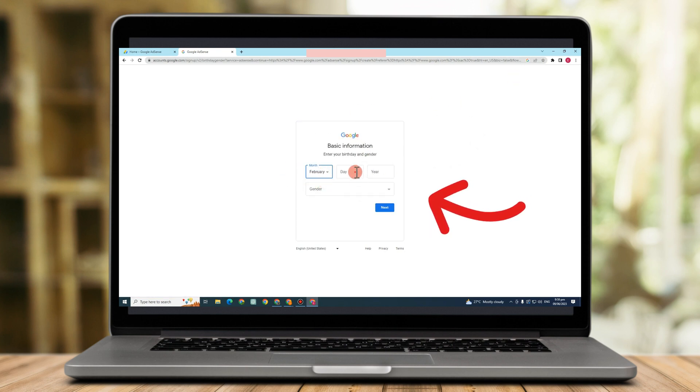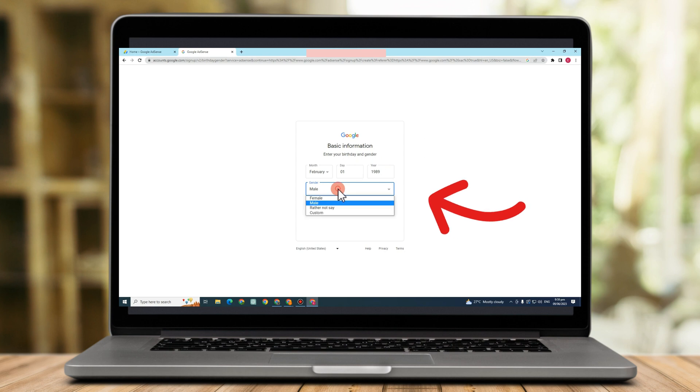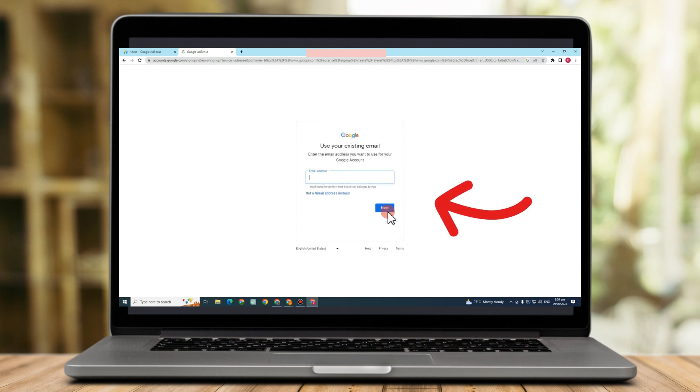Enter your birthday and gender. This is very important also. And make sure that you enter the correct information, and then click next.